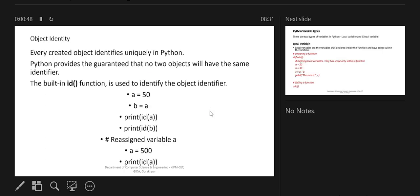Regarding object identity — every created object is identified uniquely in Python, and Python guarantees that no two objects will have the same identifier. The id() function is used to identify the object identifier. For example, if I write 'a = 50', 'b = a', and print id(a) and id(b), both have the same id because they reference the same pointer, the same memory location. But if you assign 'a = 500', the id of 'a' changes because 500 is stored at a different location.